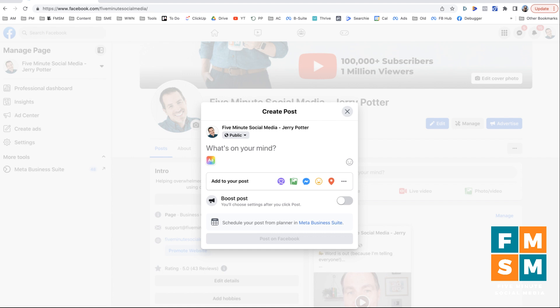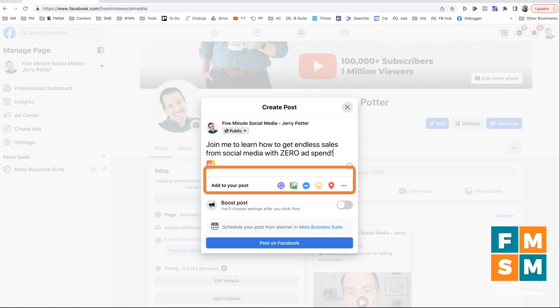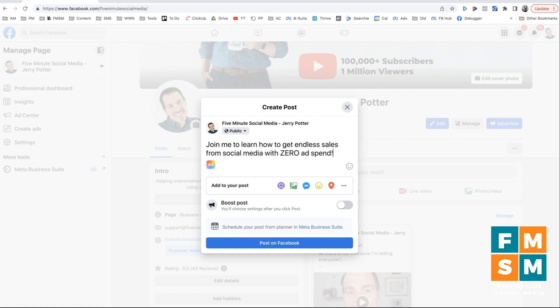But in general, you're going to type your caption, whatever it is that you want to say. So let's say I was promoting my free training that I do. So I'm going to say join me to learn how to get endless sales from social media with zero ad spend. And by the way, if this is something that you would like to learn, you can go to fiveminutesocialmedia.com/masterclass, because that is a free training that I do. And then I can add an image by clicking down here or a video.